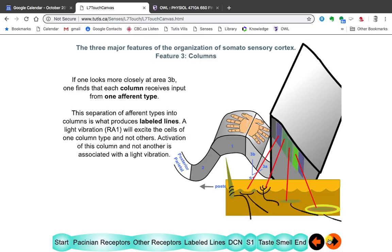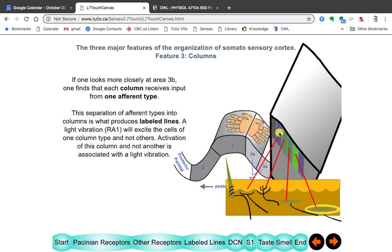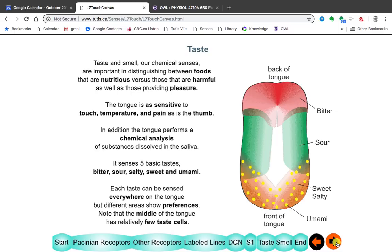If you look at area 3B in more detail, you find columns, like in other parts of the cortex. But what's different here is that each column receives information from only one type of receptor — this is the endpoint of the labeled line that began in the afferent itself. If it's an RA1 receptor useful for texture, this particular column lights up. If it's a slowly adapting receptor deep in the skin, this other column is activated. That ends what we're going to talk about for touch. We'll move on to taste.